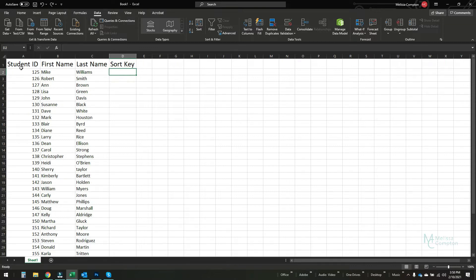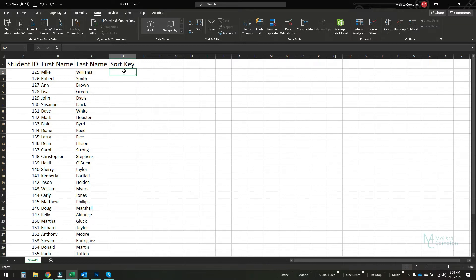We've got three columns: student ID, first name, last name, and this column called sort key. This is where it's going to store some numbers and we're going to be able to sort by this column.